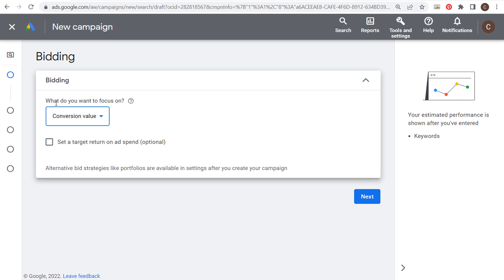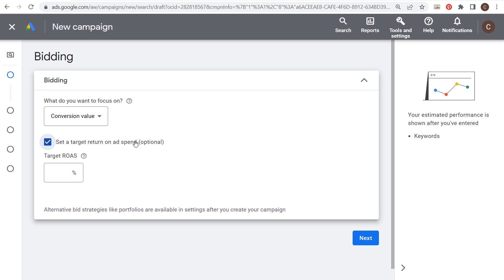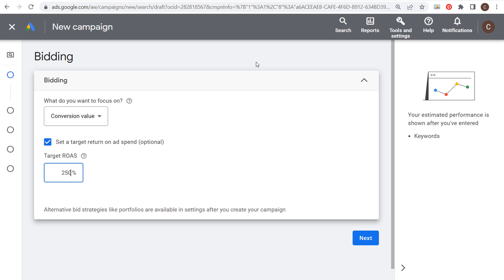That's how smart bidding works — it's easy to set as you create a campaign. Choose your focus and decide whether to set a target ROAS or target CPA depending on your goal. For a product-based website or Shopify store, incorporate conversion value in your conversion tracking, focus on conversion value, and set a target ROAS. For example, set a minimum 250% ROAS — otherwise running campaigns may cost you money after factoring in all other costs.